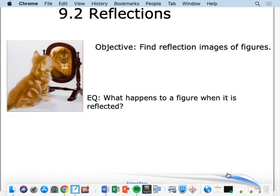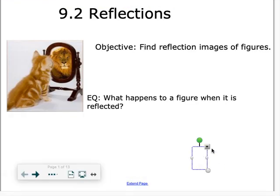Hello class and welcome to today's lesson on 9.2. Today we're going to talk about something called reflections. Our objective is to find reflection images of figures. Our central question is: what happens to a figure when it is reflected?